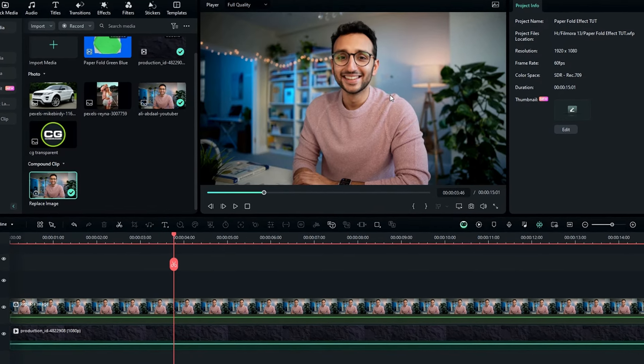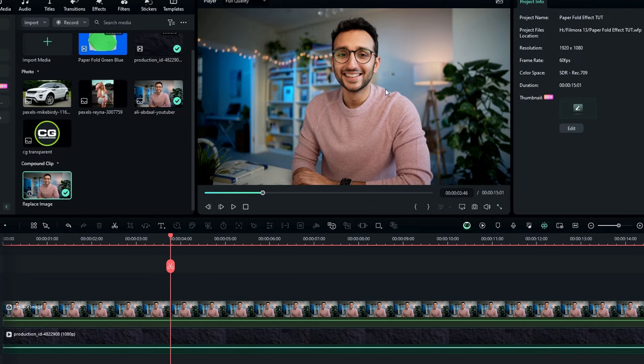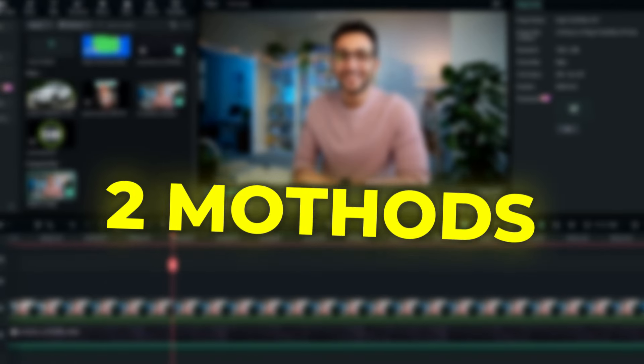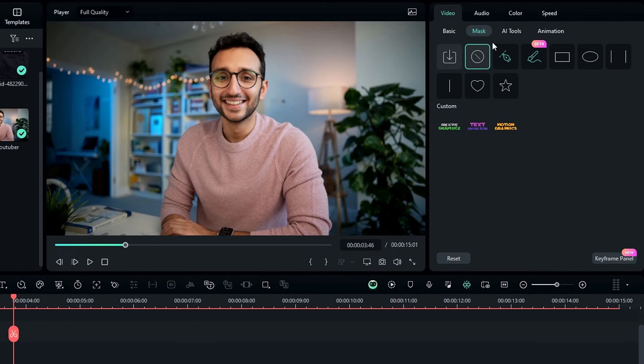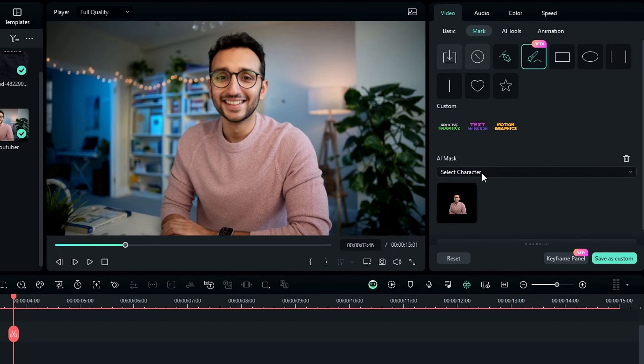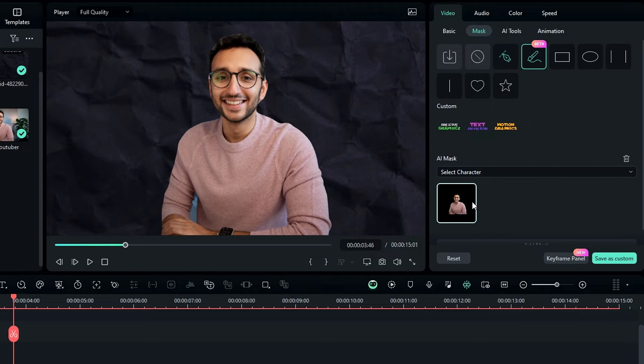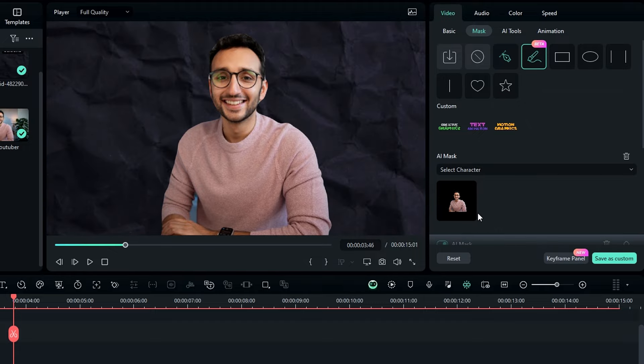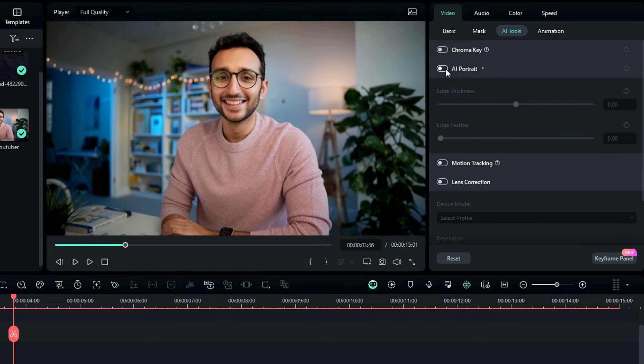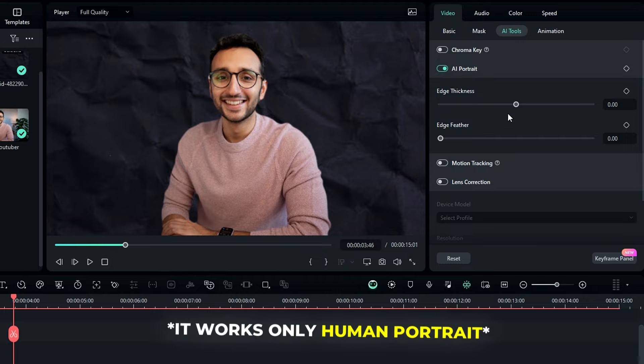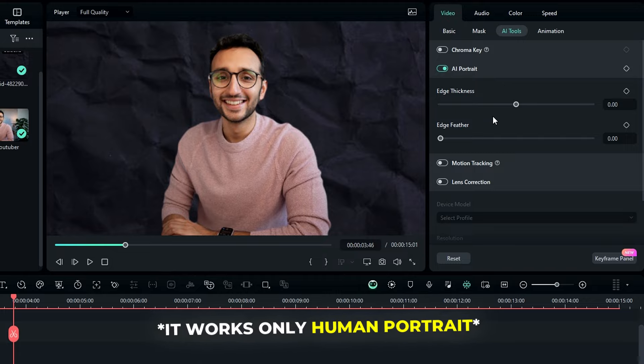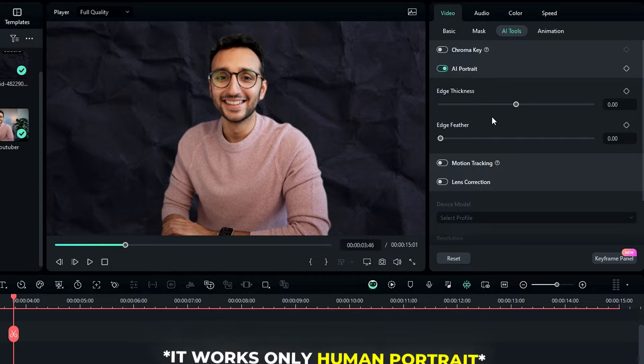Okay then we need to remove this background, so we have two methods to do that. First one is the AI mask, so change this to select character, then you can simply add this mask to your image. And the second method is AI portrait, and also remember it works only with human portraits, so you can select any method you like.